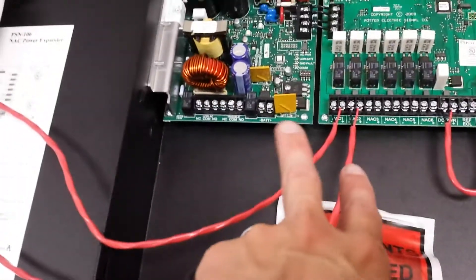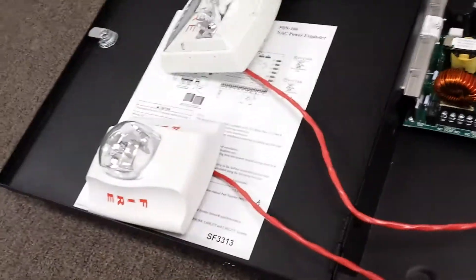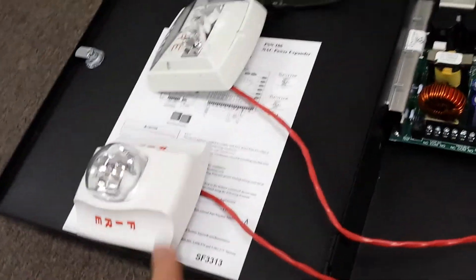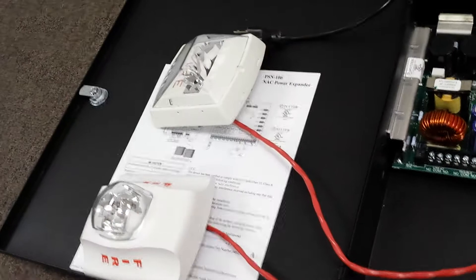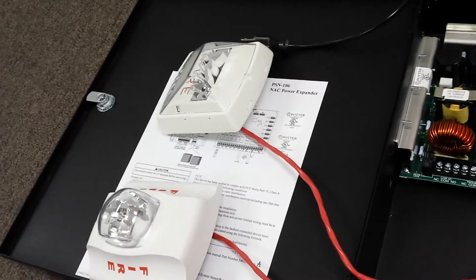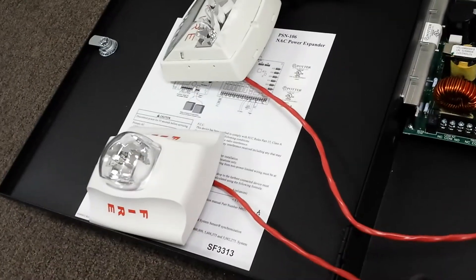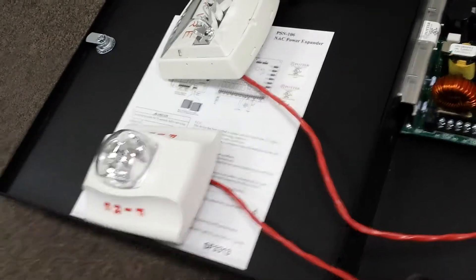And I've got two circuits coming out here on NAC 1 and 2. NAC 1 is going to the wheel lock strobe over there and NAC 2 to the system sensor.